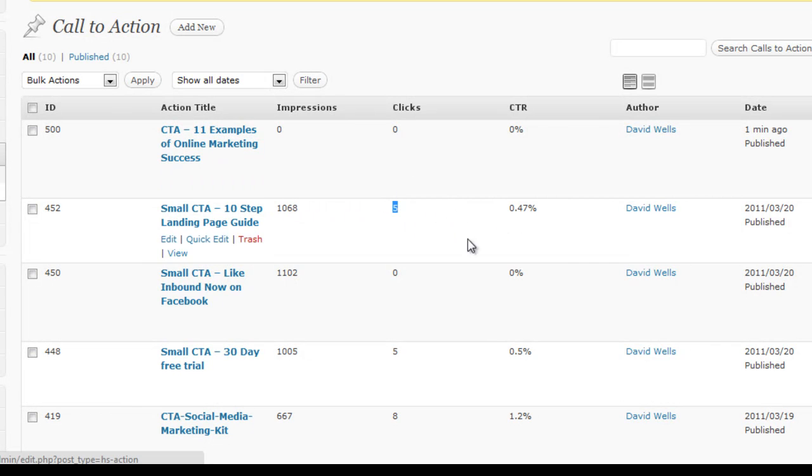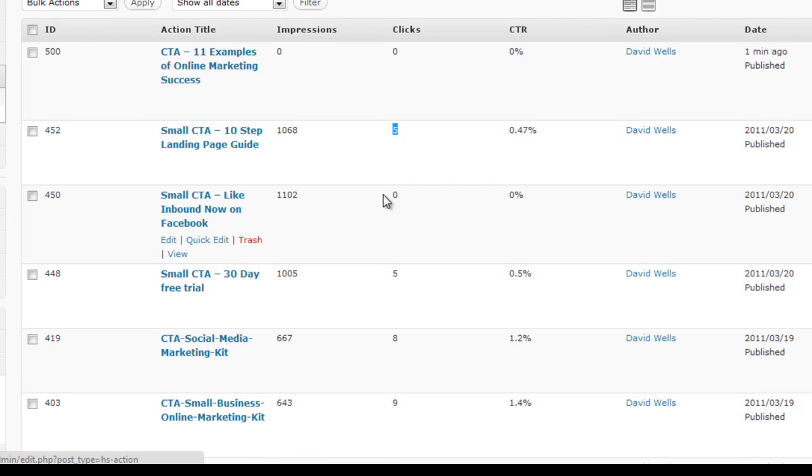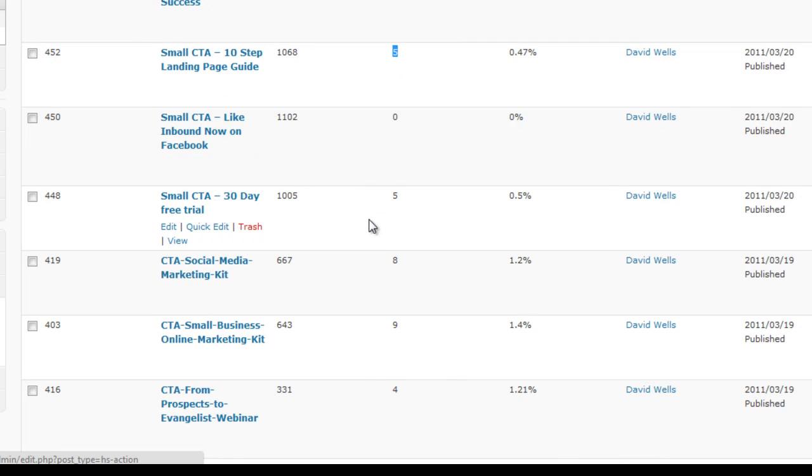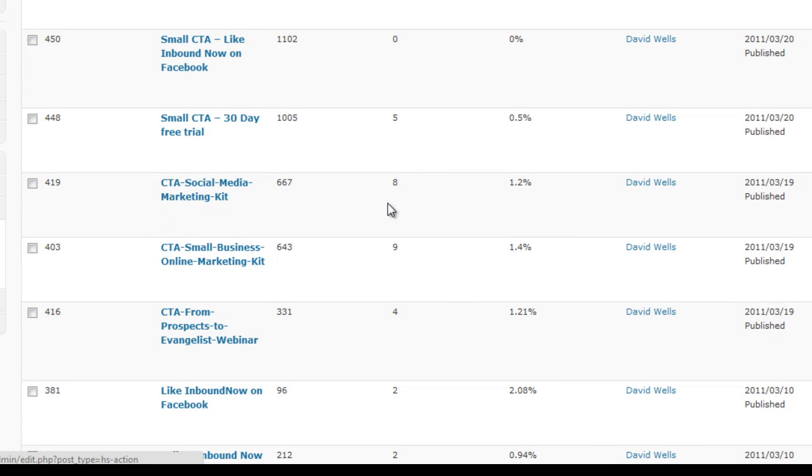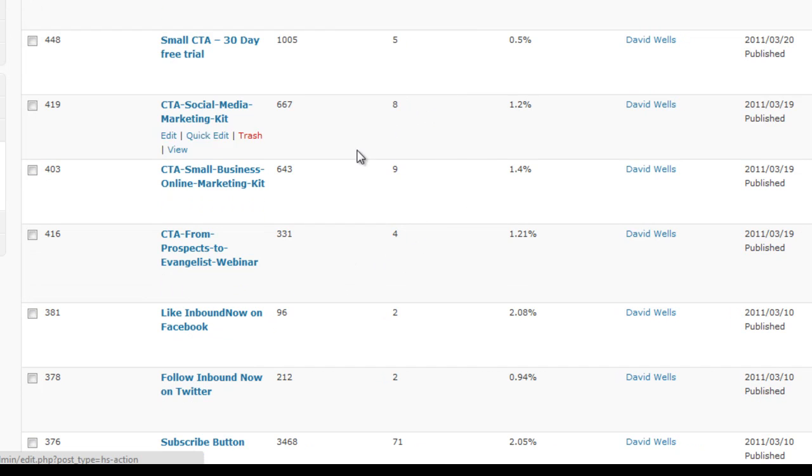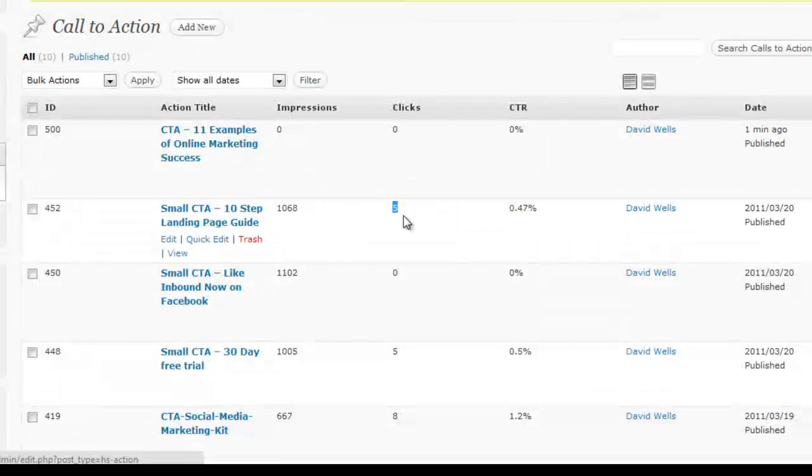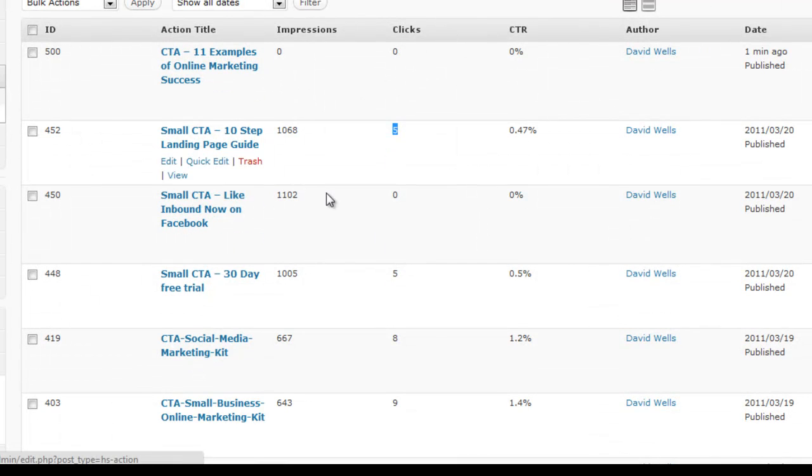So this is going to give you a powerful view going forward, what to tweak and adjust moving forward, what calls to action are working, what aren't. And you can replace underperforming calls to action with better ones and better offers. So this is a very powerful dashboard, and it will give you some cool stats coming back at you.